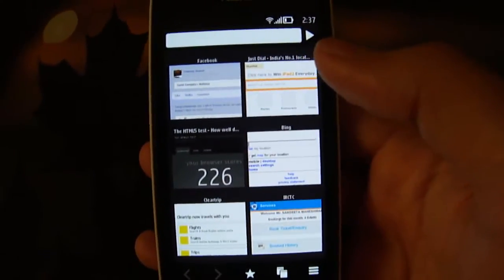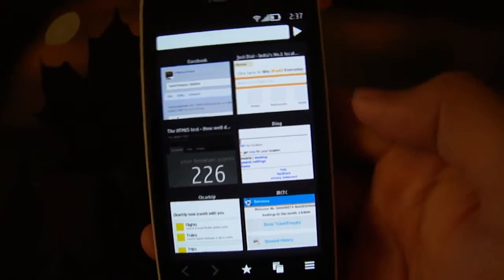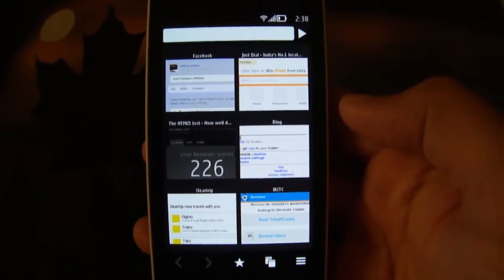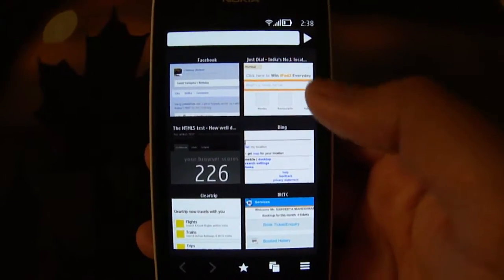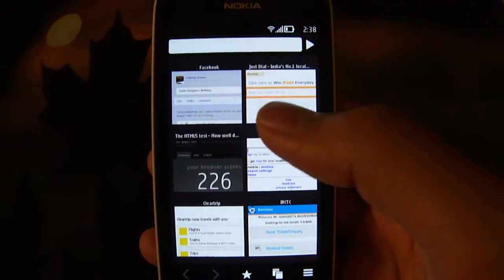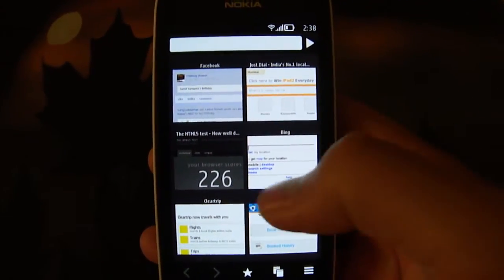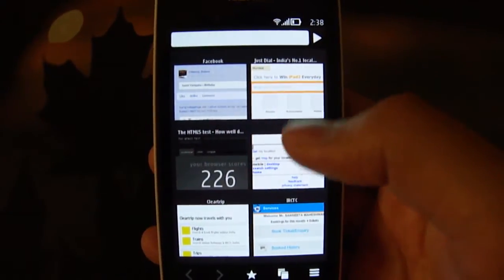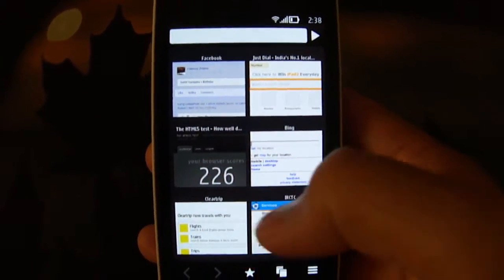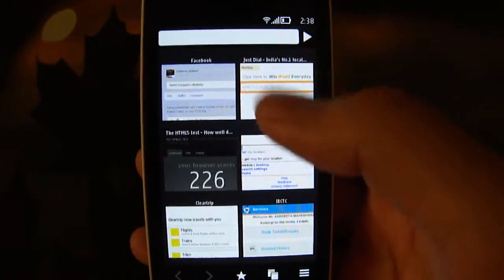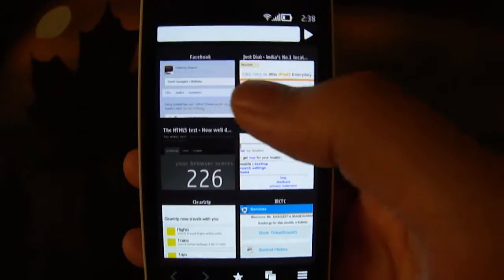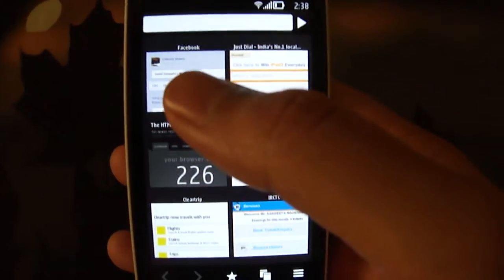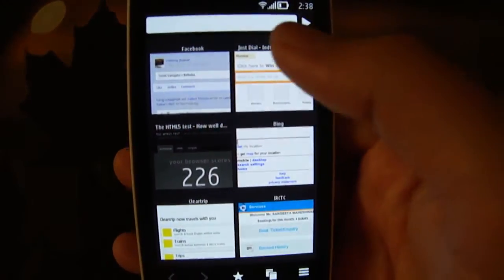Now let's take a quick look at the basic features of the web browser. When you open the app, you can either have it go to your predefined home page, any website you want, or you can have it display this screen — the most visited sites — which displays six thumbnails of the sites you visit the most. I find this to be more useful than going to any predefined home page.